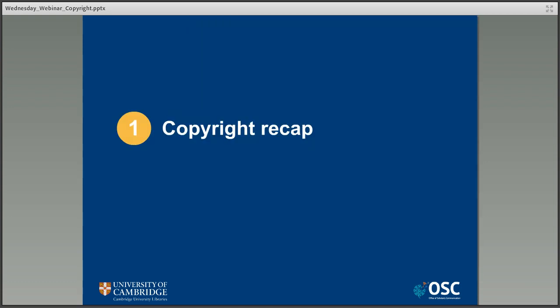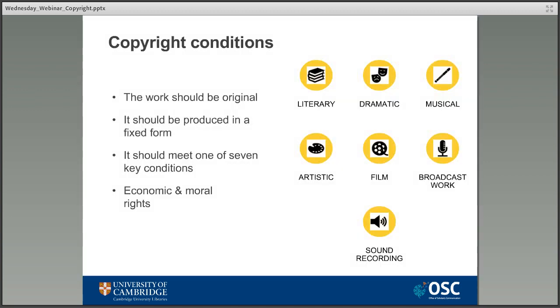When dealing with copyright I think it's always good to refresh our knowledge of the basics, to introduce those who don't know and also reassure those who do — just so we're all starting on the same page. Copyright is an automatic legal protection which begins when a work meeting the criteria on the left-hand side of the screen is created.